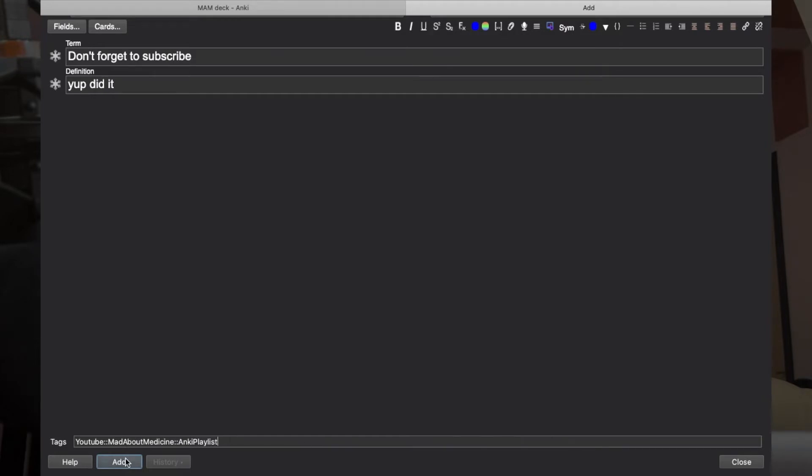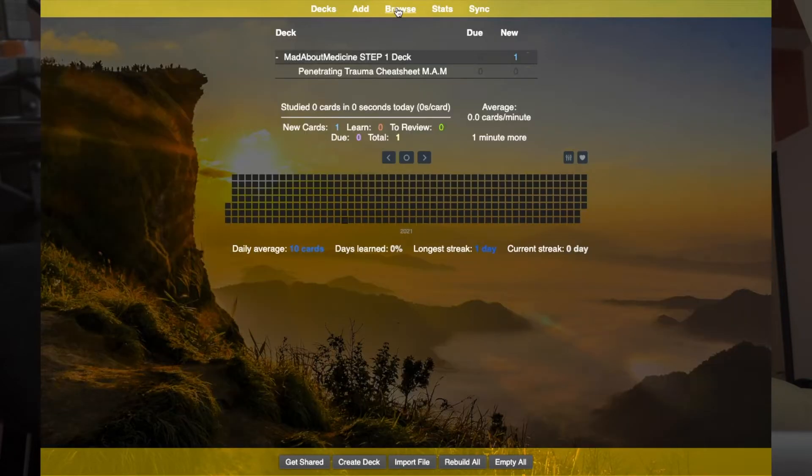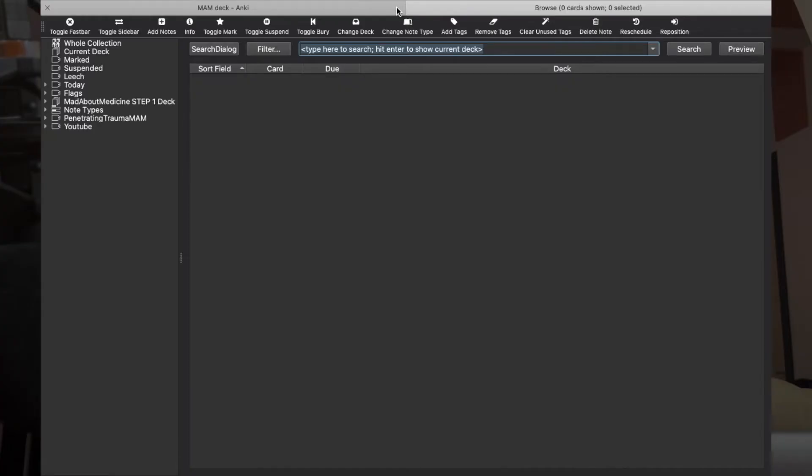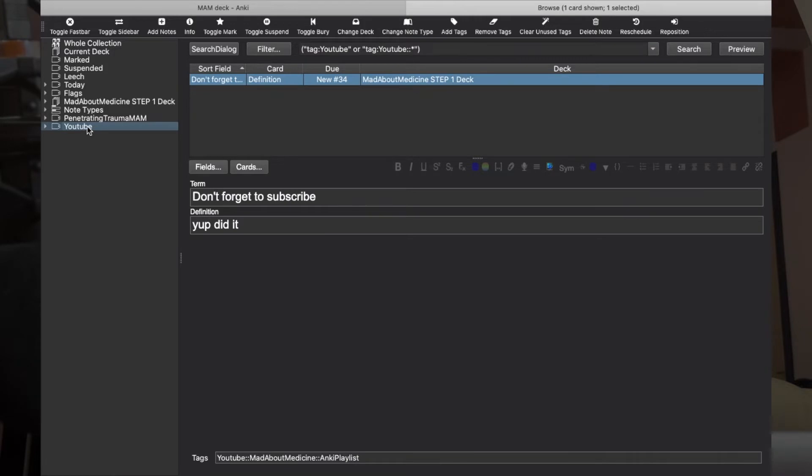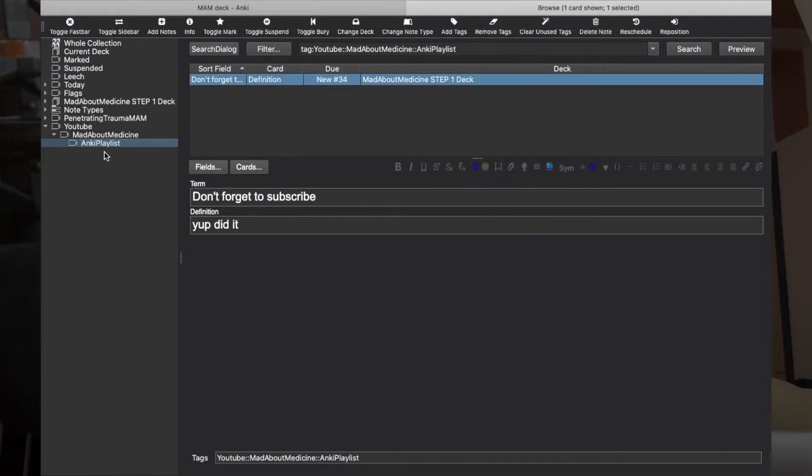All you have to do is click Add Now, and as we go back to our browse window, you will see we have a new tag which says YouTube. You can further click it and see YouTube, Mad About Medicine, and you can further click it and you can see the card is in Anki Playlist.